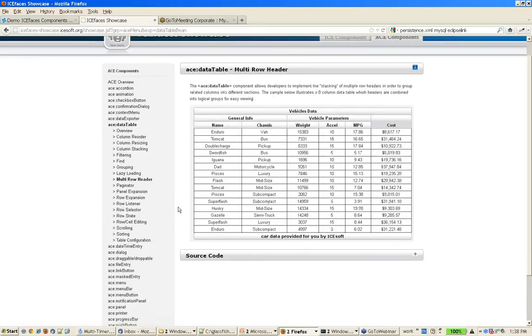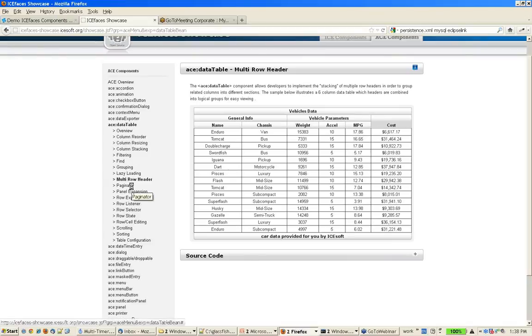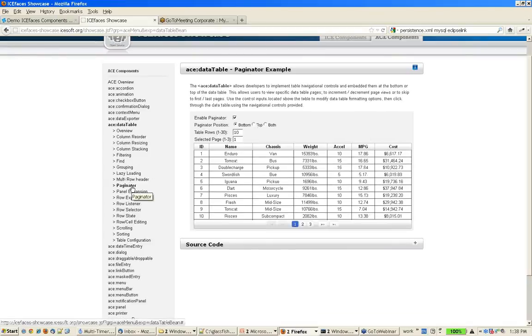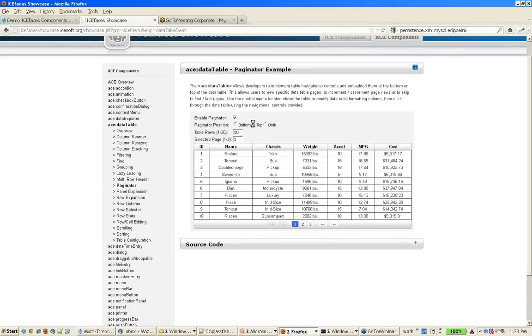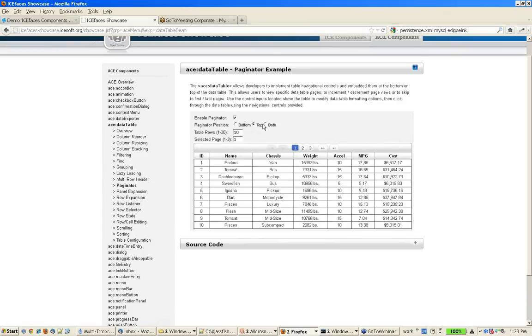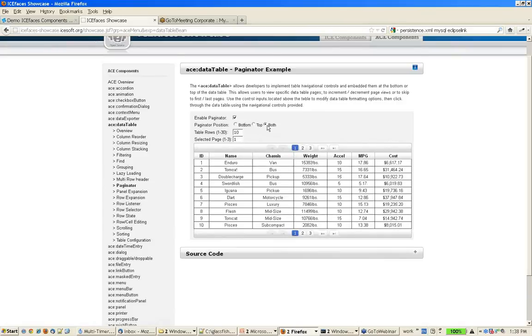You can have multi-row headers. As I mentioned, there's automatic built-in pagination. You can specify the bottom or the top or both. You can also define how many rows you want per page and what your selected page is.